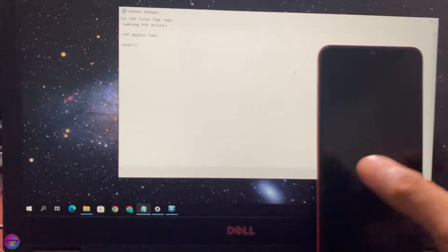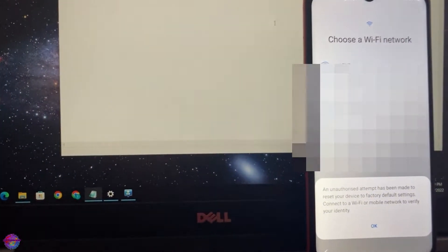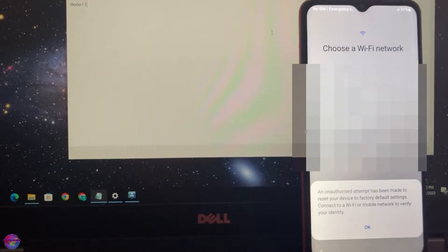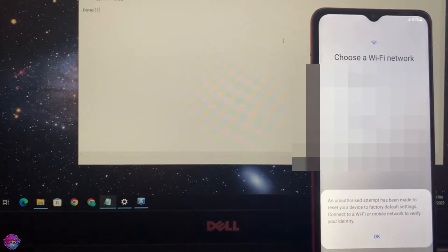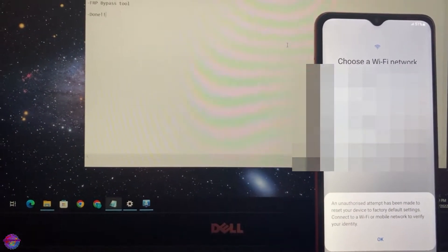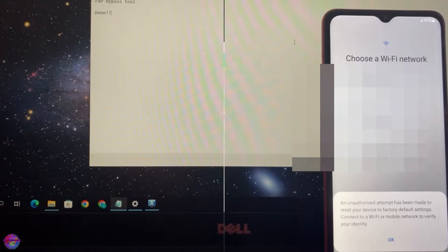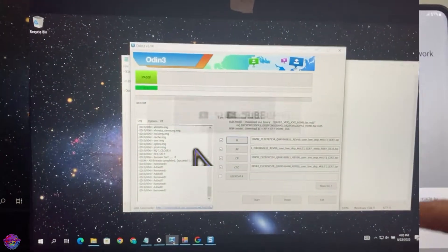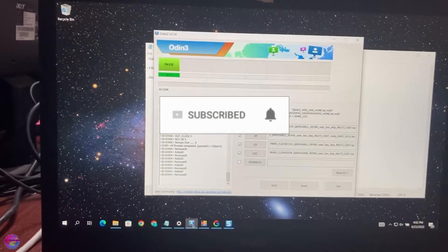Hello everyone, welcome back to another video on Pop's Production Step. Today I have here with me the Galaxy A02 and I'm going to show you guys how to bypass FRP lock on this device.